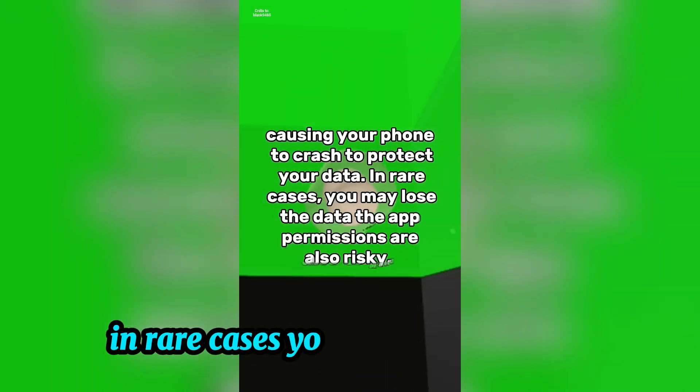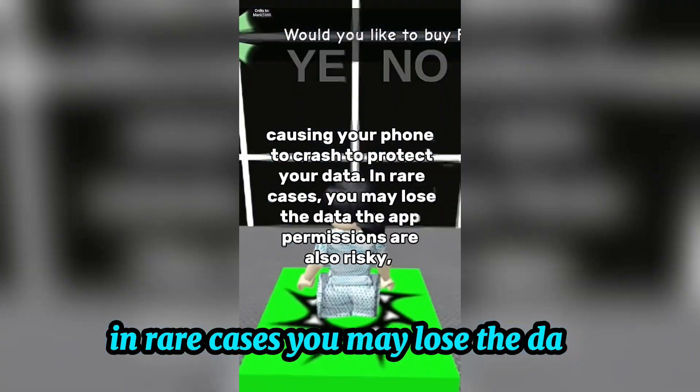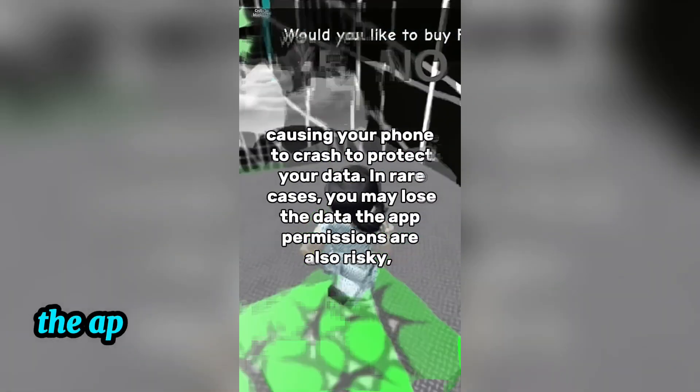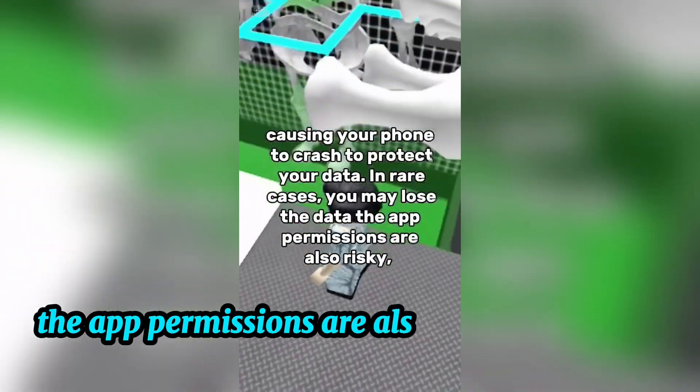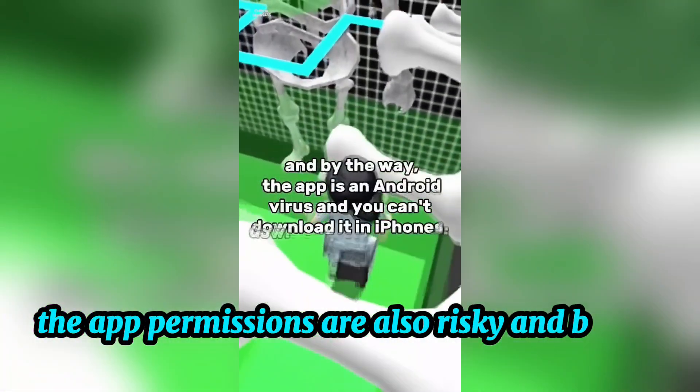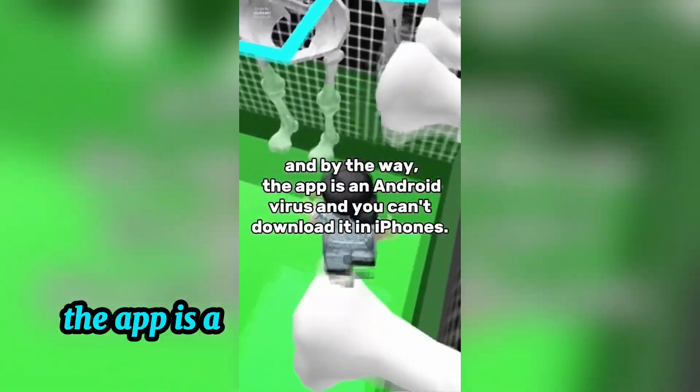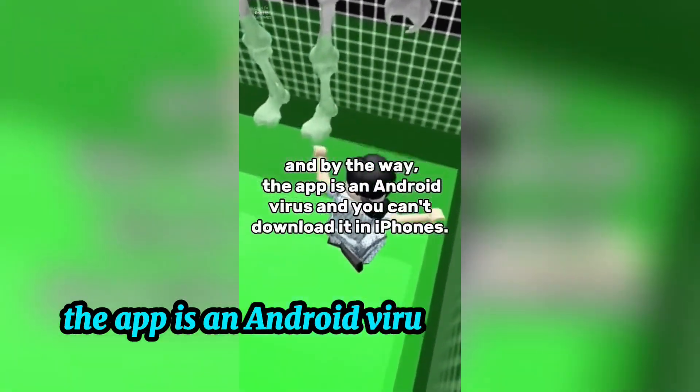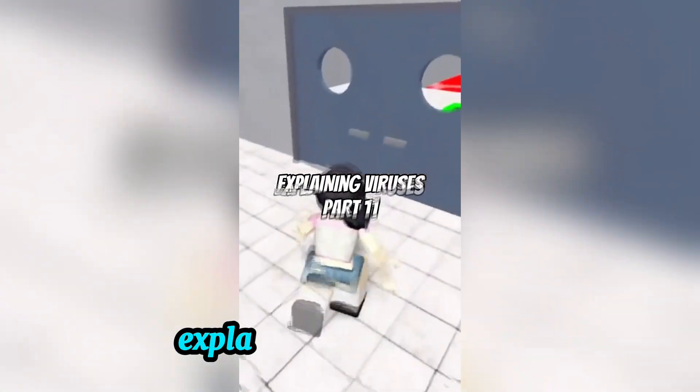In rare cases, you may lose data. The app permissions are also risky. By the way, the app is an Android virus and you can't download it on iPhone.